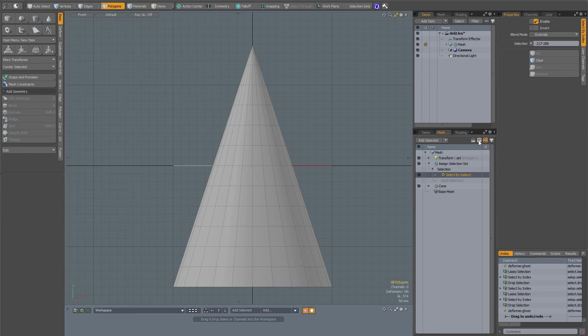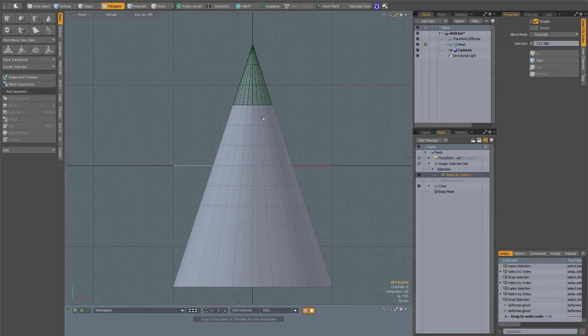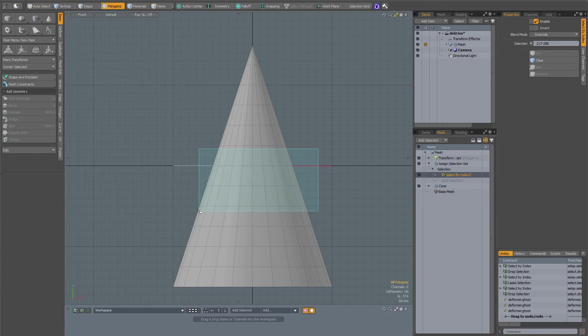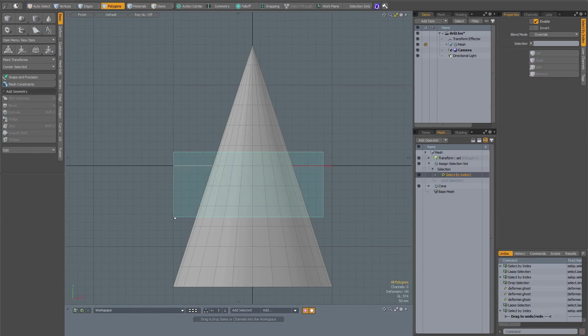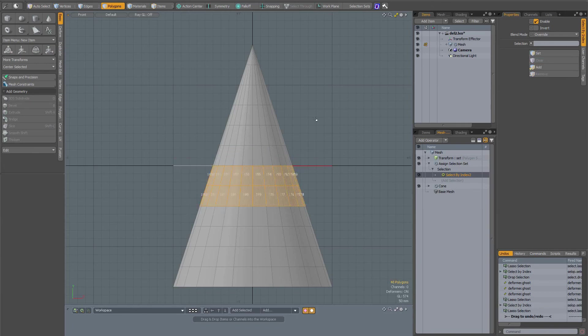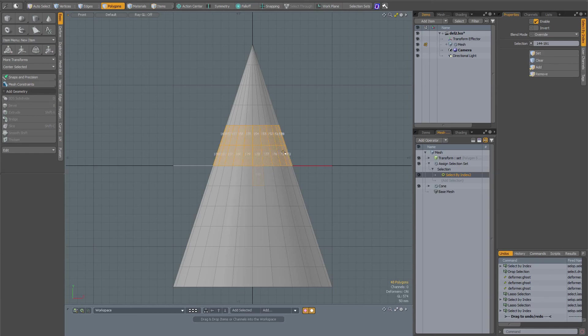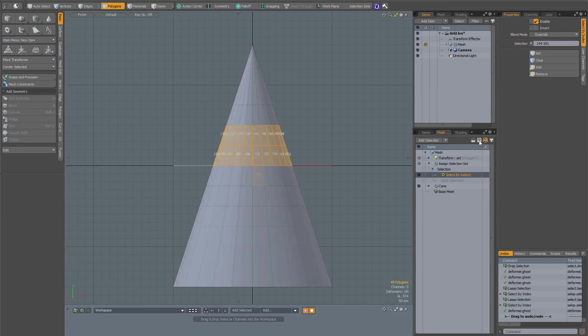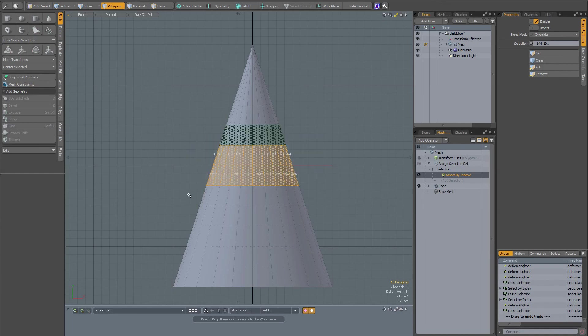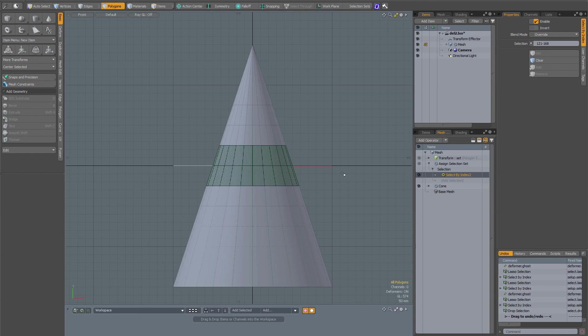With ghosting on, you see that these ones are being selected. When I turn it off, make a selection over here and clear, then set, you see it's not the selection that I have made. When working with procedural selections in Modo, it is important to turn on ghosting to actually see which polygons that have been assigned to the selection set.